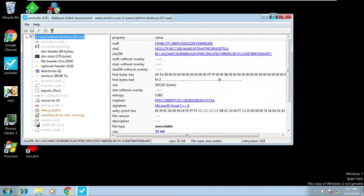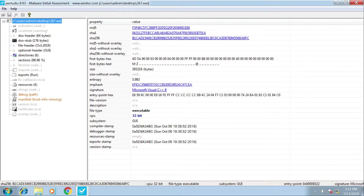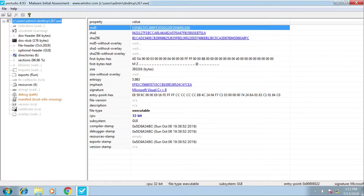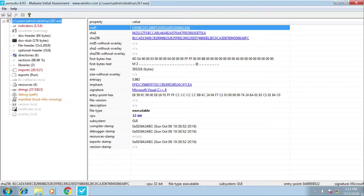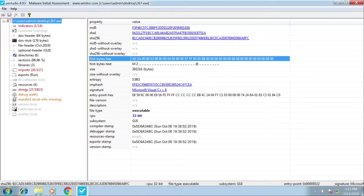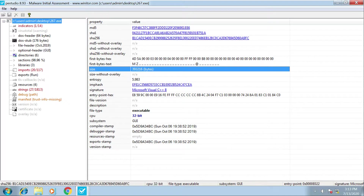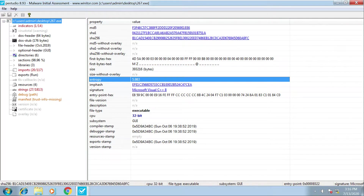On the first window in PE Studio we can see some hashes - we have an MD5 hash, a SHA1, and a SHA256. We could copy these and put them in VirusTotal, which should tell us what antivirus vendors will detect this, what malware family it may belong to, and if there are any community comments of interest. Scrolling down we have the first bytes in hex, and we have the entropy of the file.